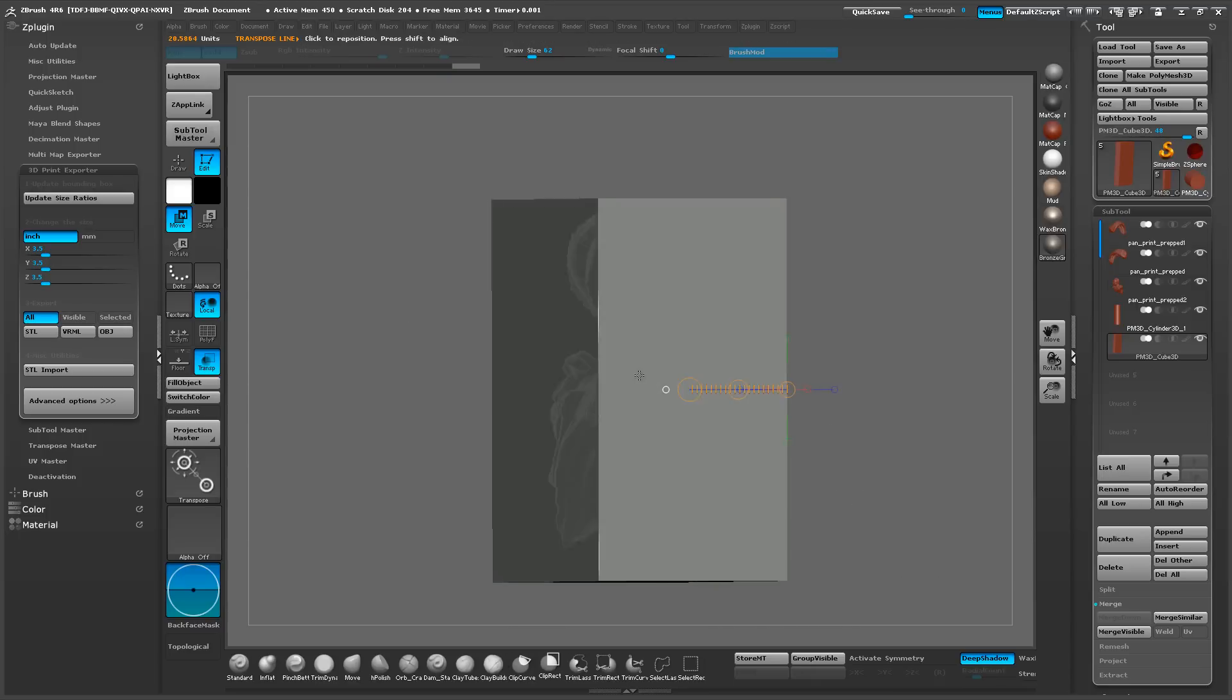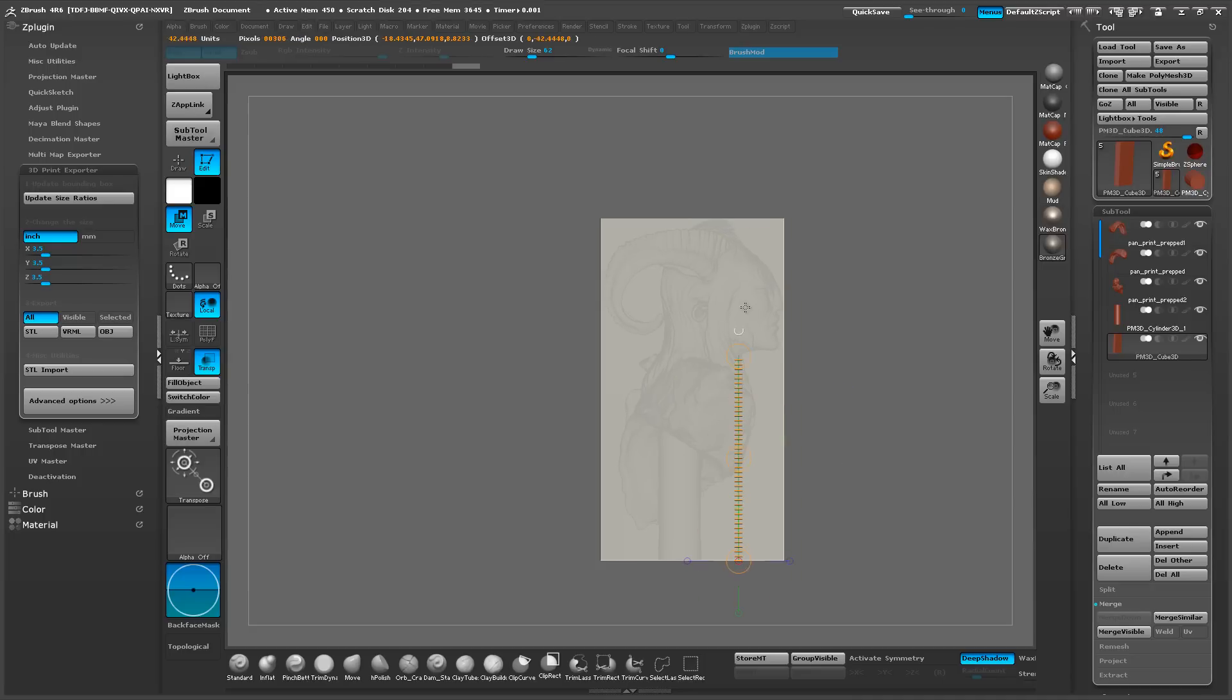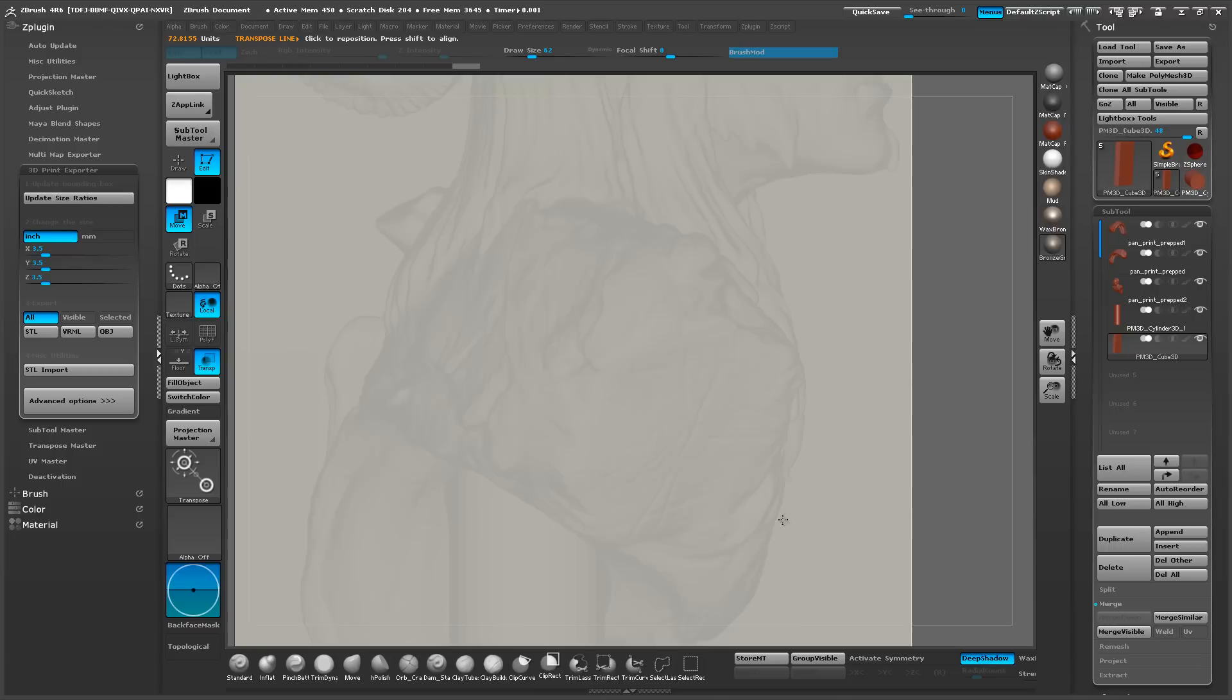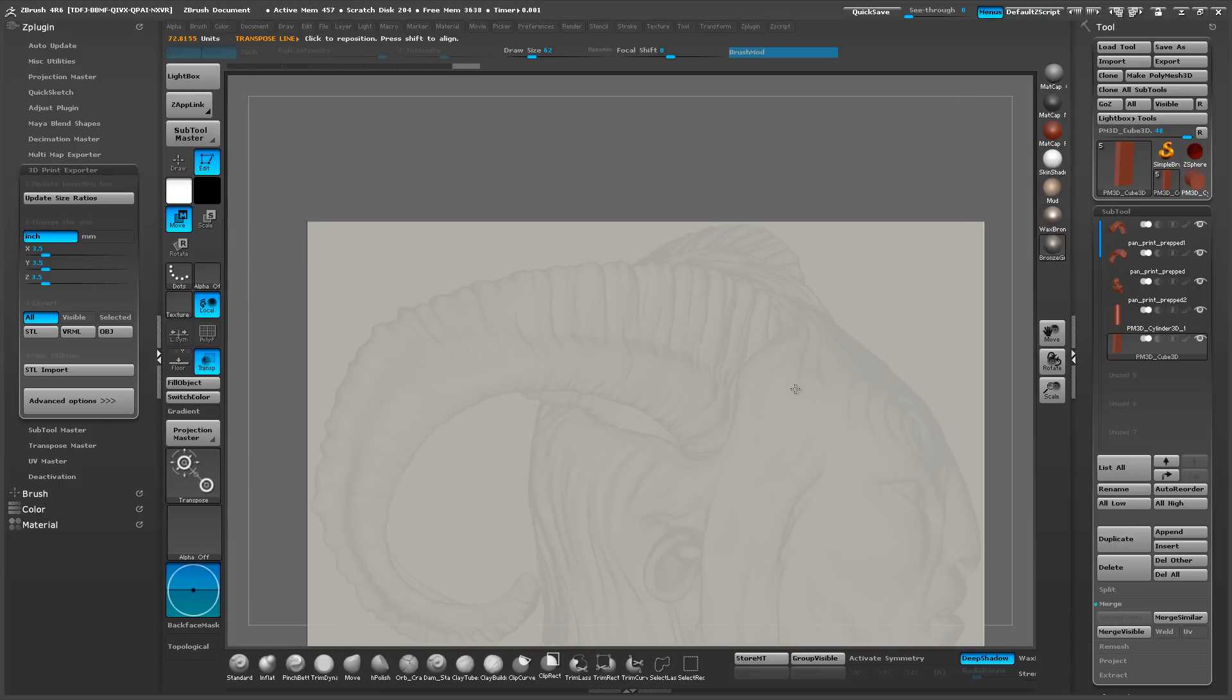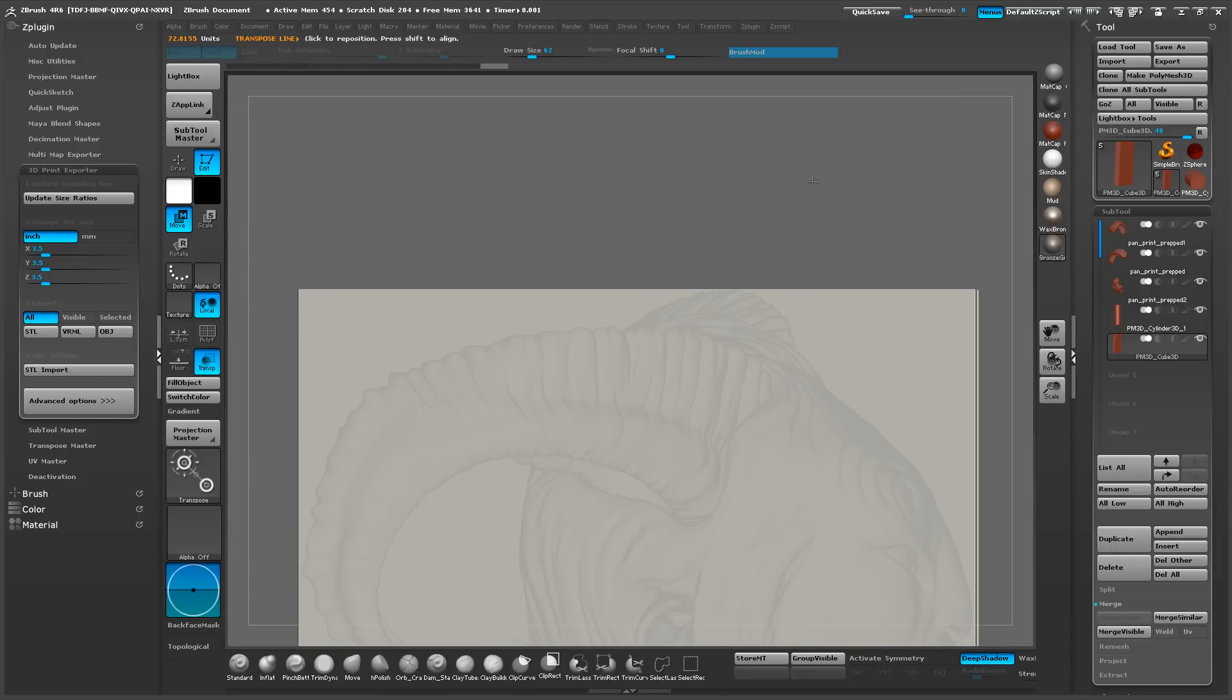So if you want, you can spend time getting exactly the right height, but it's not too critical. It's just more to have an object in place that represents the size of your model overall.